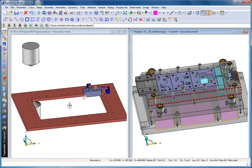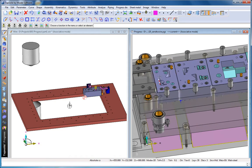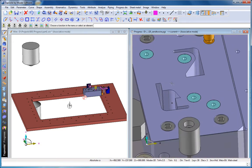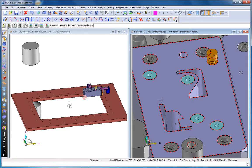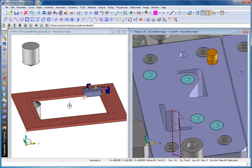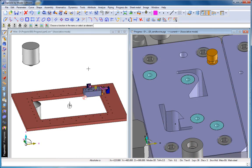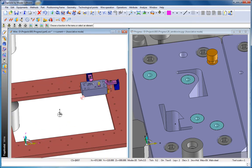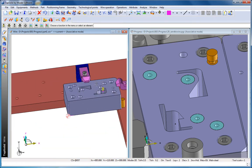Real integration only exists in real CAD CAM software where all products are developed by one company. Here we're going to show you the integration between TopSolid Progress and TopSolid Wire.